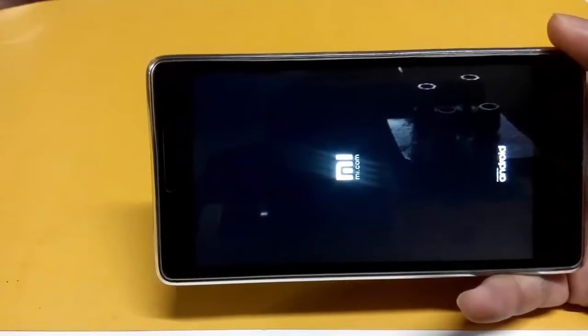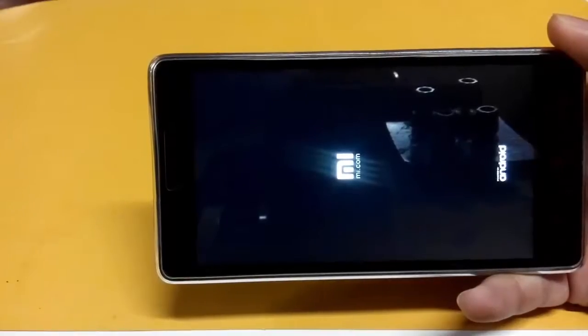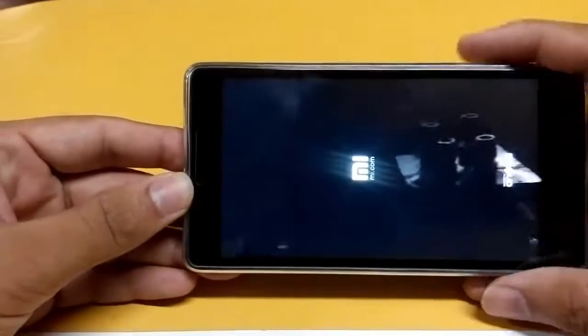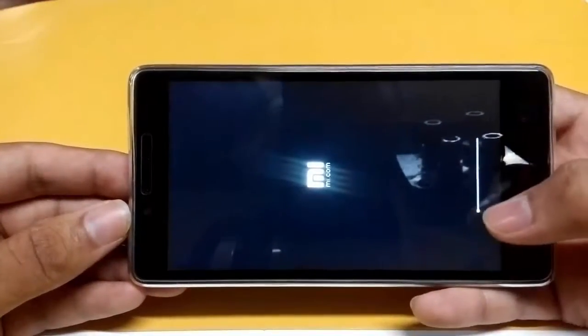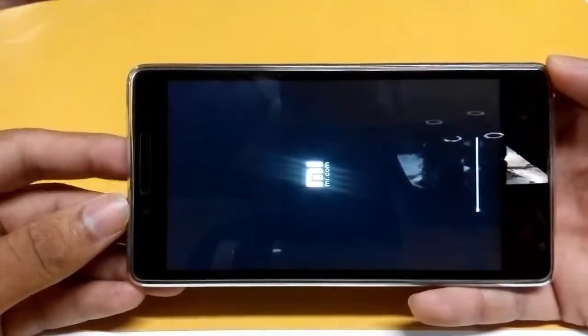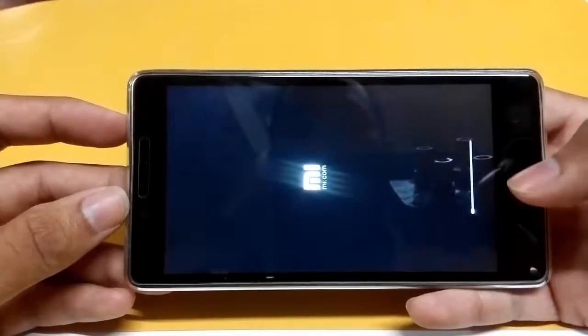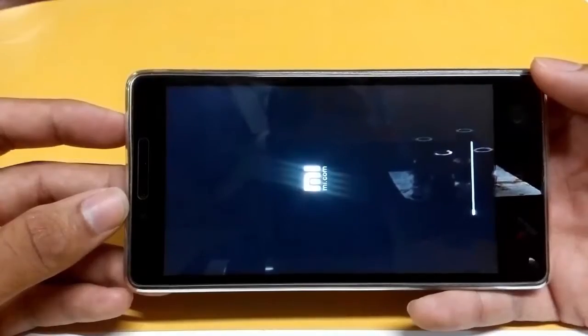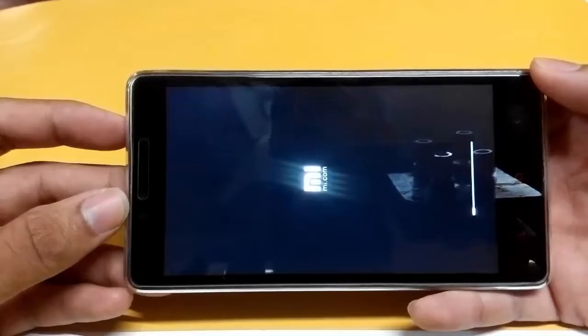It ultimately takes time — my installation time was 8 to 10 minutes, so consider yours accordingly. Don't panic and don't switch off your phone, otherwise your phone will be bricked. This is the first startup after installation of MIUI 7; I think it will take 4 to 5 minutes. You can see a progress bar which is setting up MIUI 7, and after completion it will be ready to use.